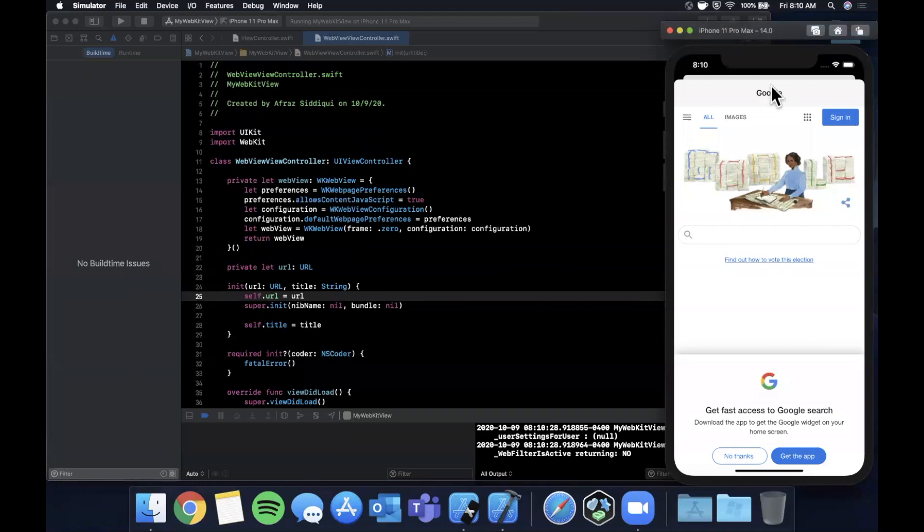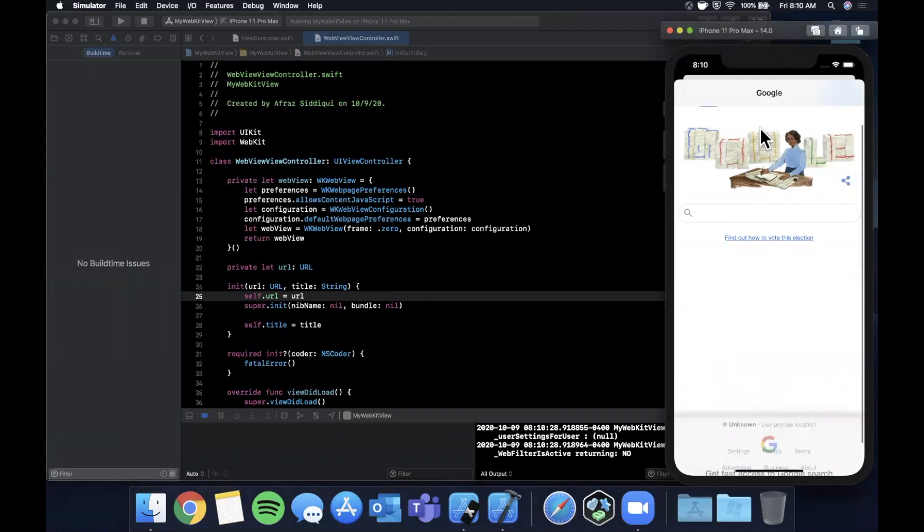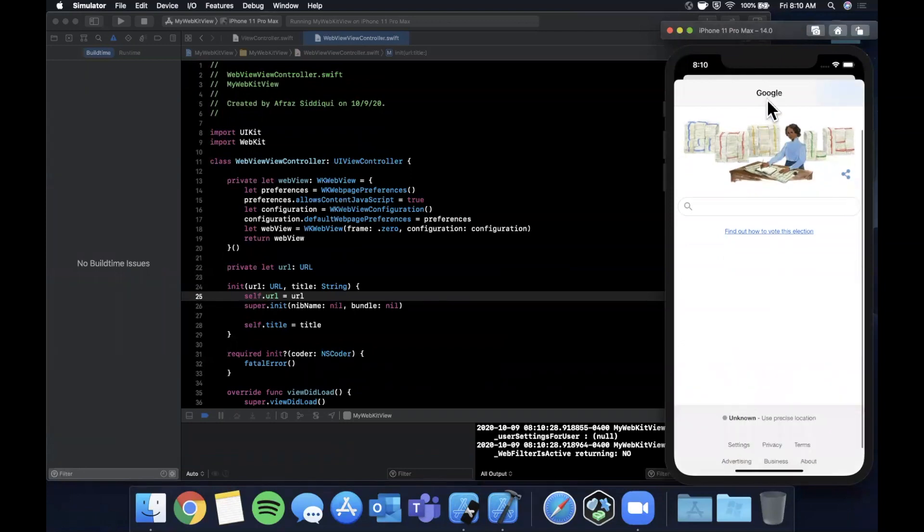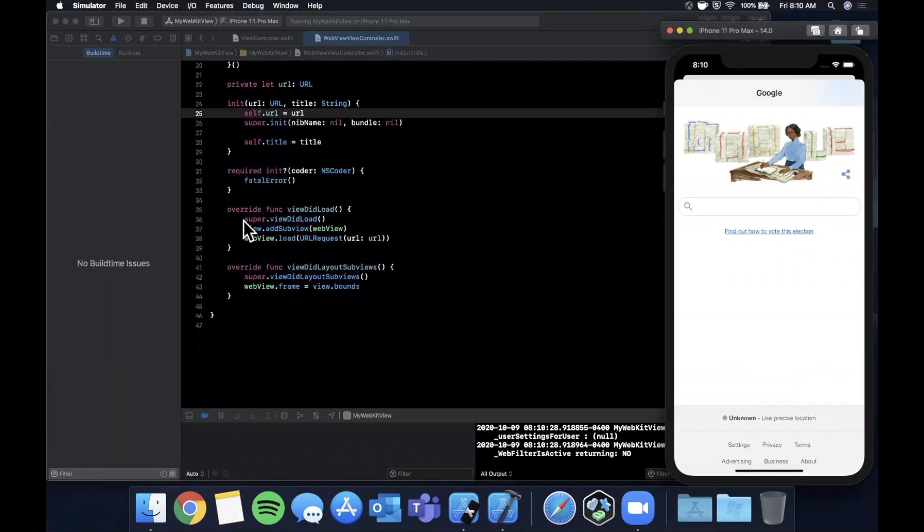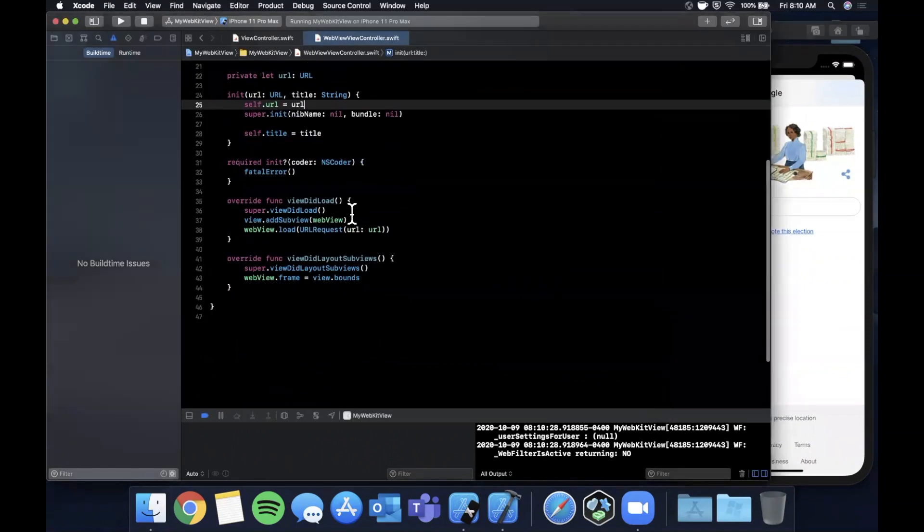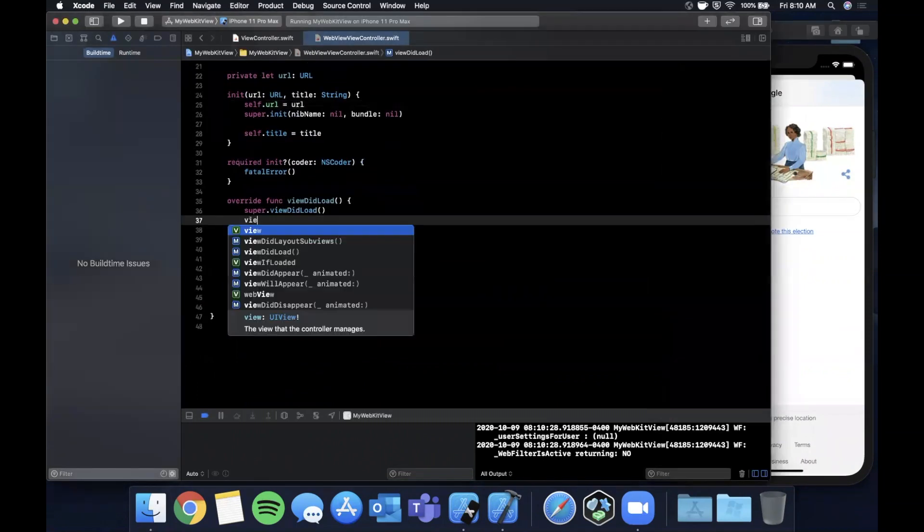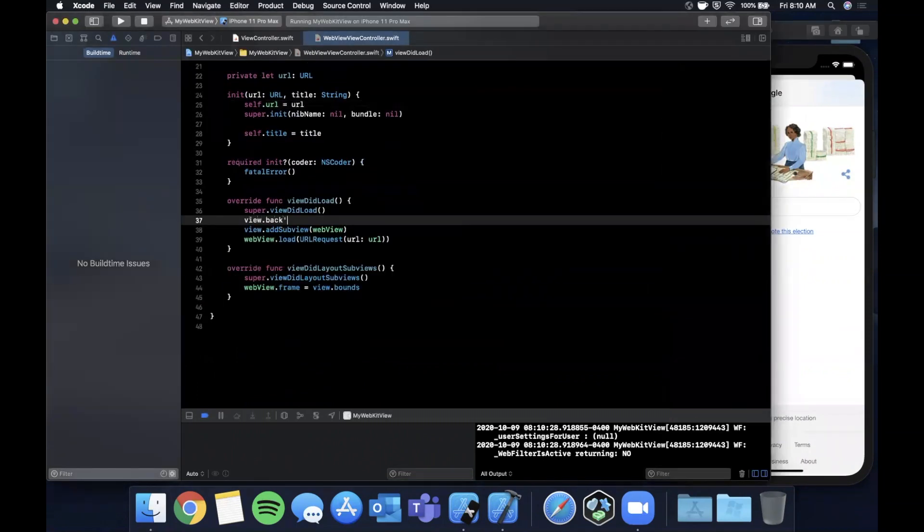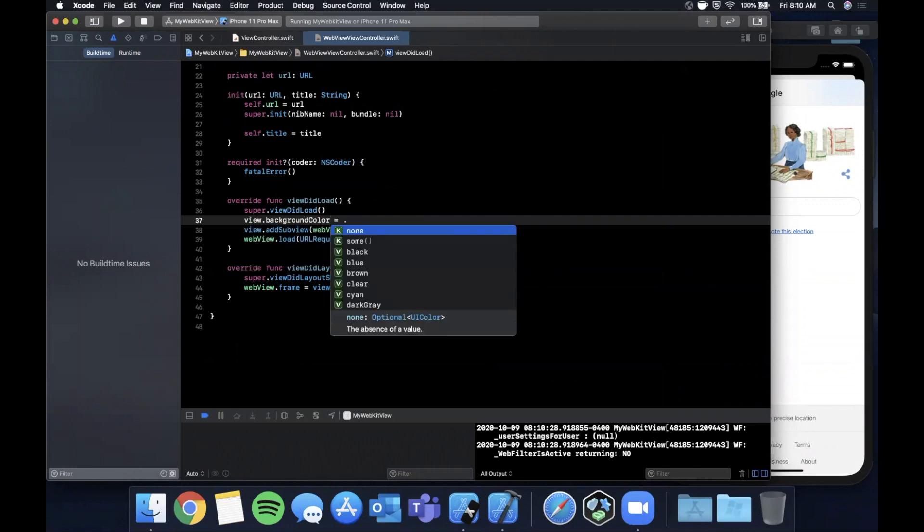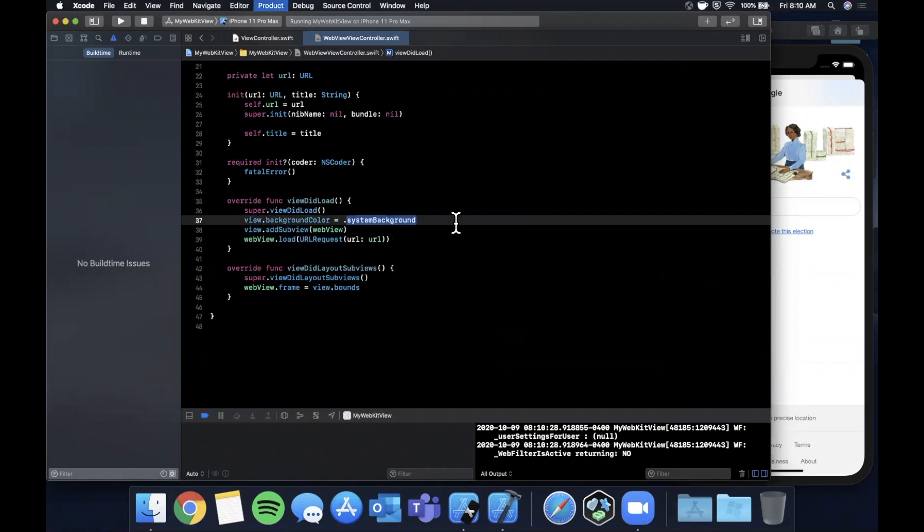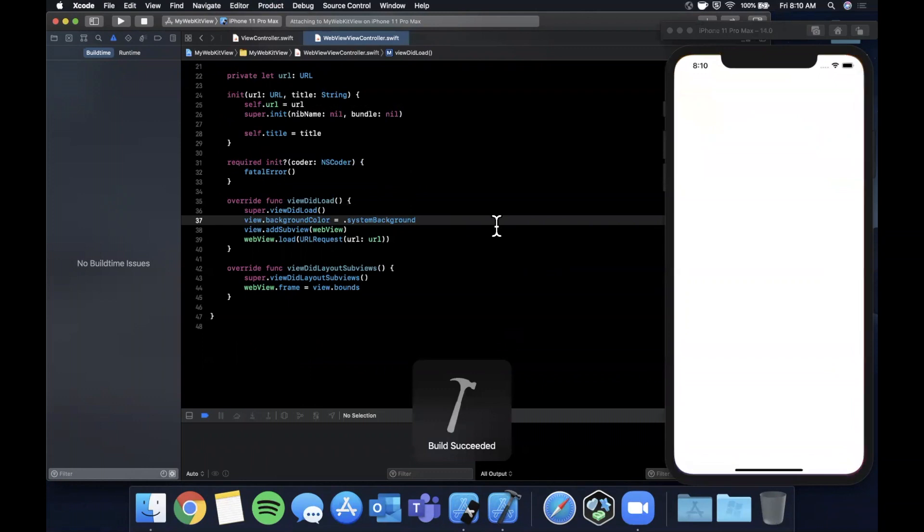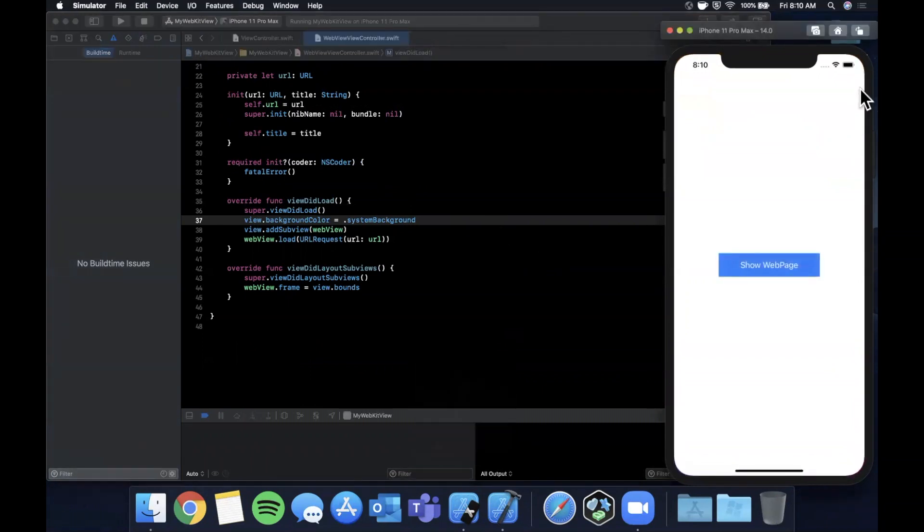We should get the app running and if I tap this you'll see we get the controller popping up with the title and the webView loaded. One thing that was kind of weird is there was a delay in the way the UI looked and that's because we never set a background color.